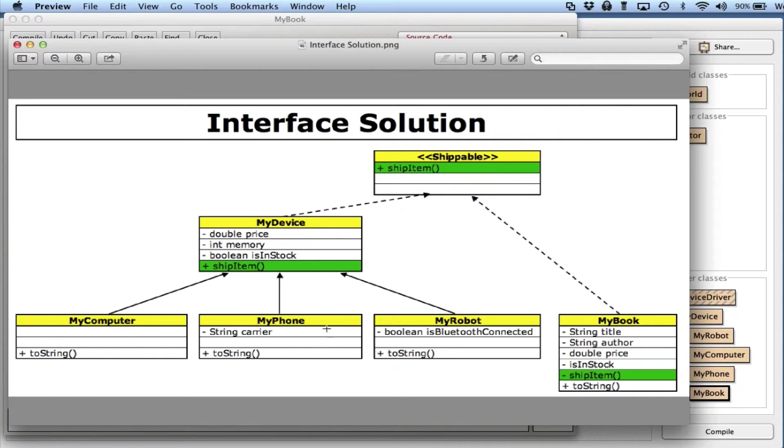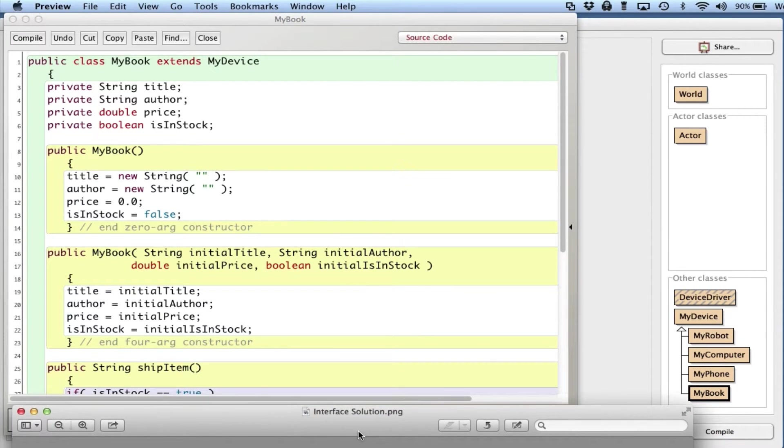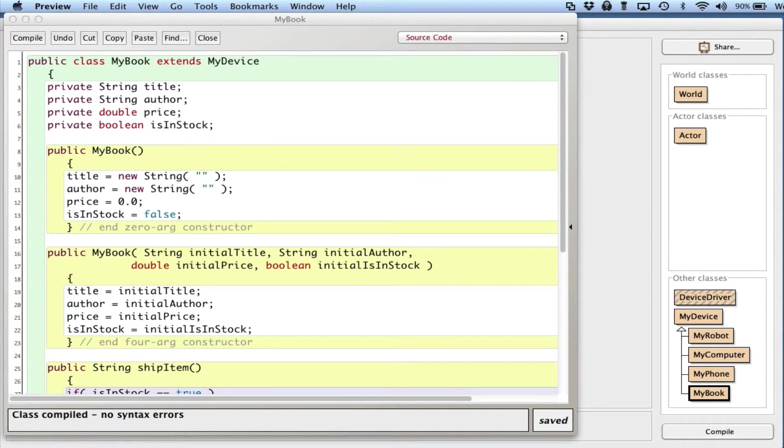I don't want to create any unnatural relationships between things. I'm going to keep these three as MyDevice, but use the shipItem as the common denominator. Then I can use this as a type for my array.